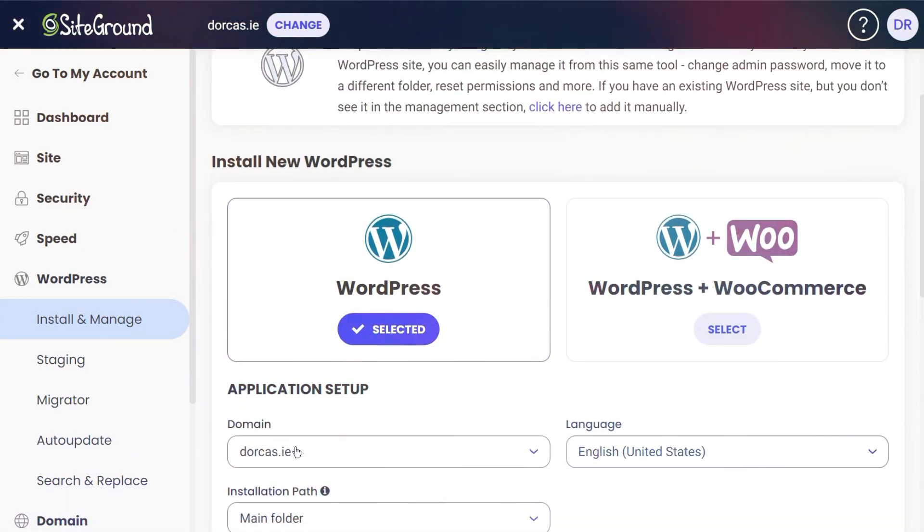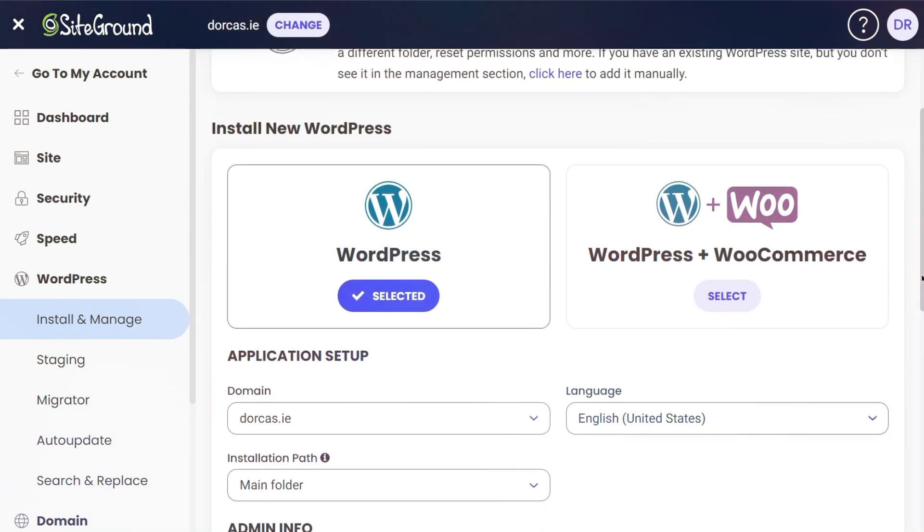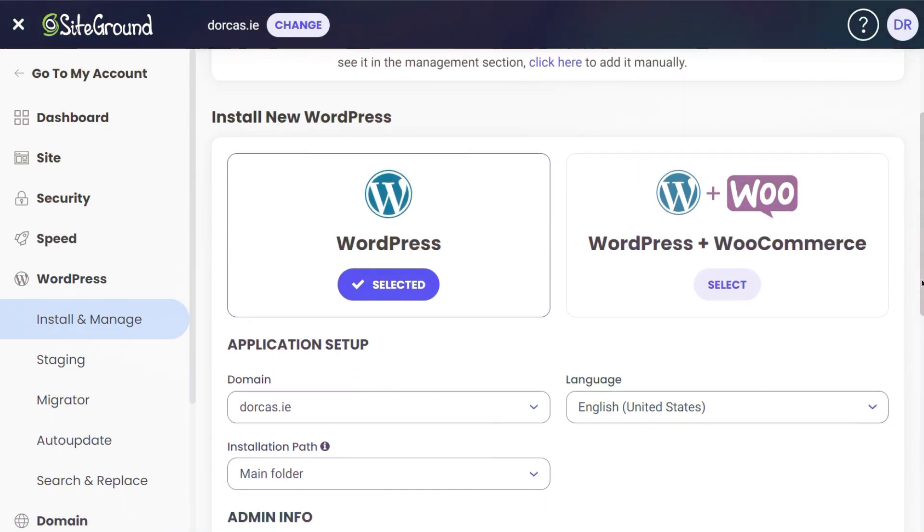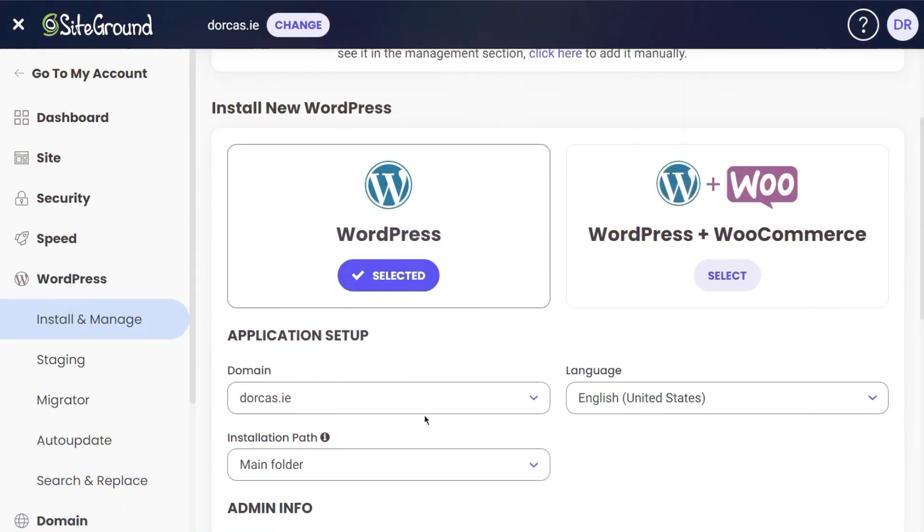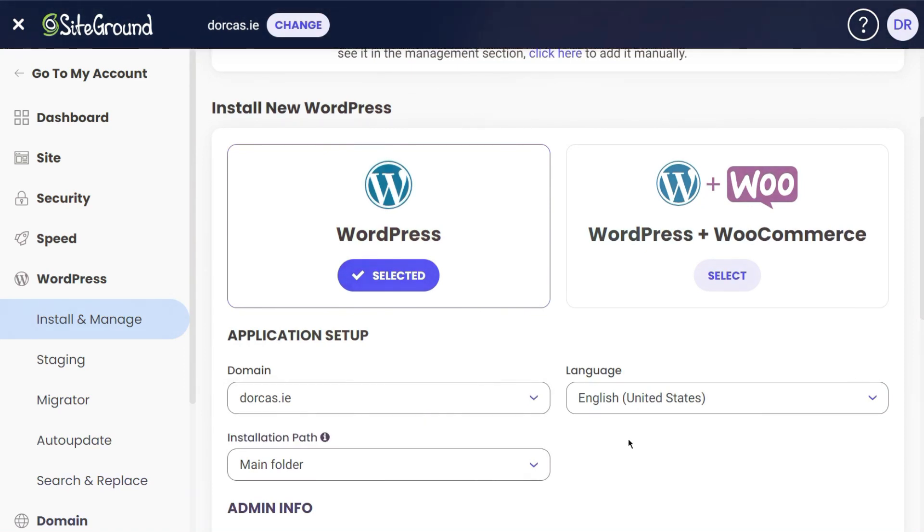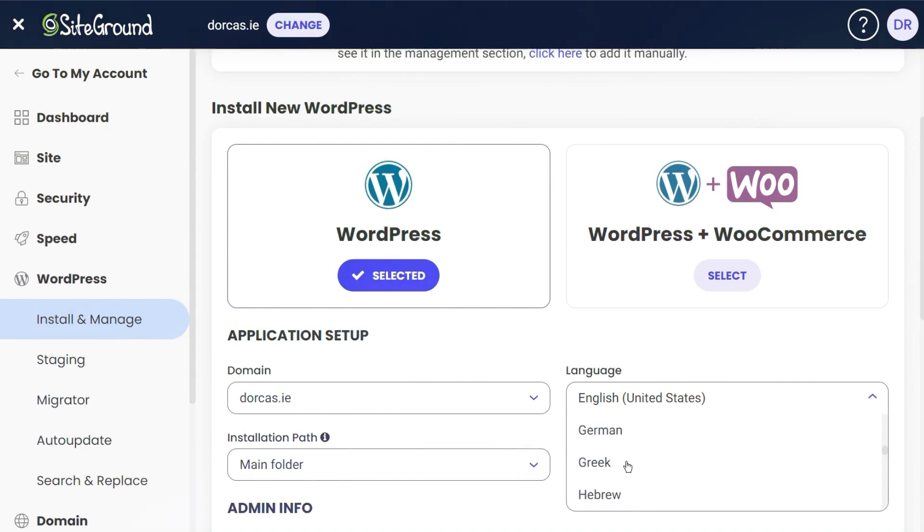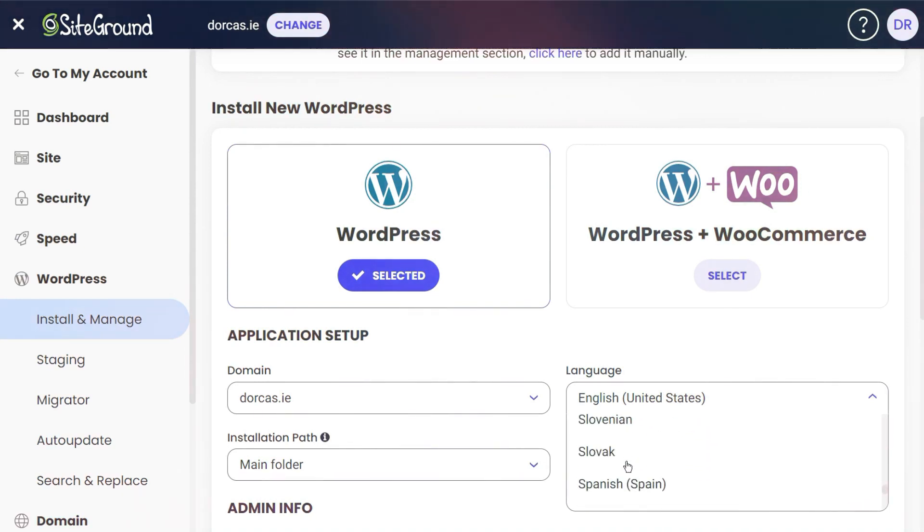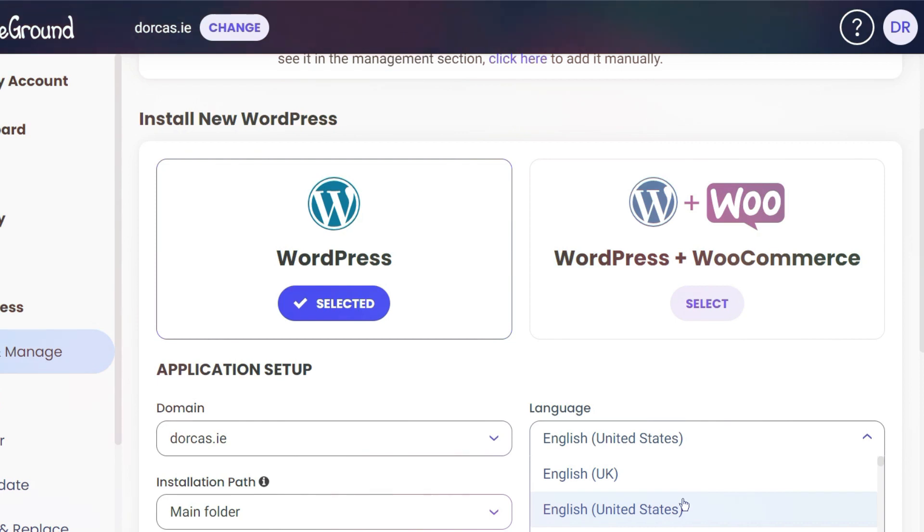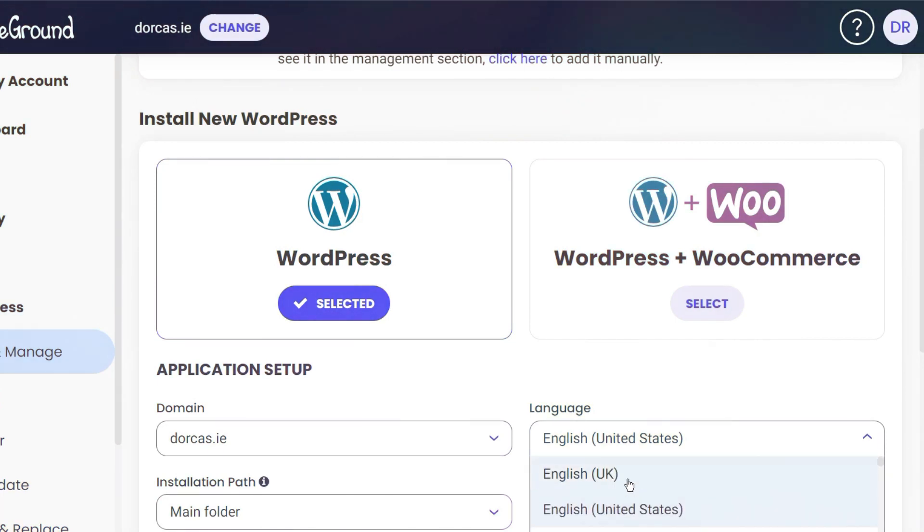Down below, you can see the domain is Dorcas.ie, so that's the domain I'm looking at at the moment. I'm going to choose the language and just show you the different options and languages. This is the language that your WordPress dashboard will be in.